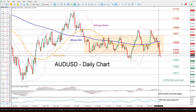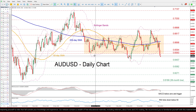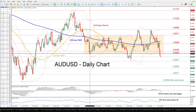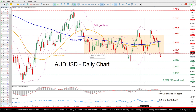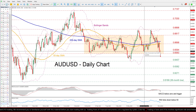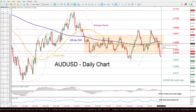Alternatively, if the pair manages to hold its decline and storm back higher, the previous support zones of 0.6563 and 0.6594 might prove to be the first hurdles for the bulls to conquer. Surpassing the latter, the price could then attack the 50-day simple moving average.